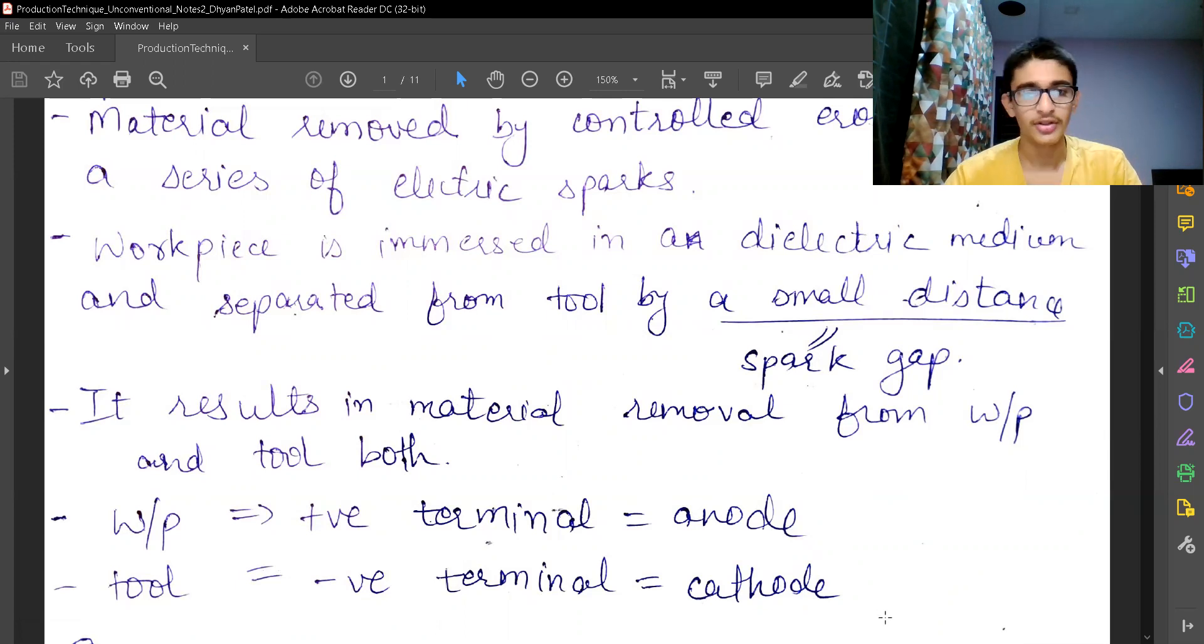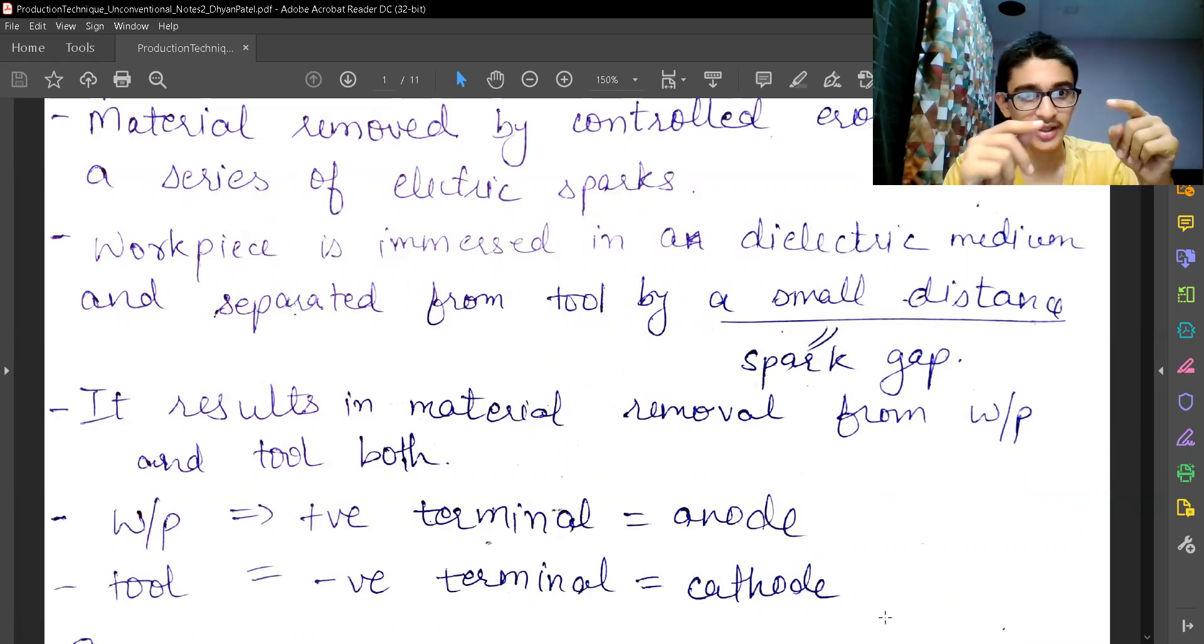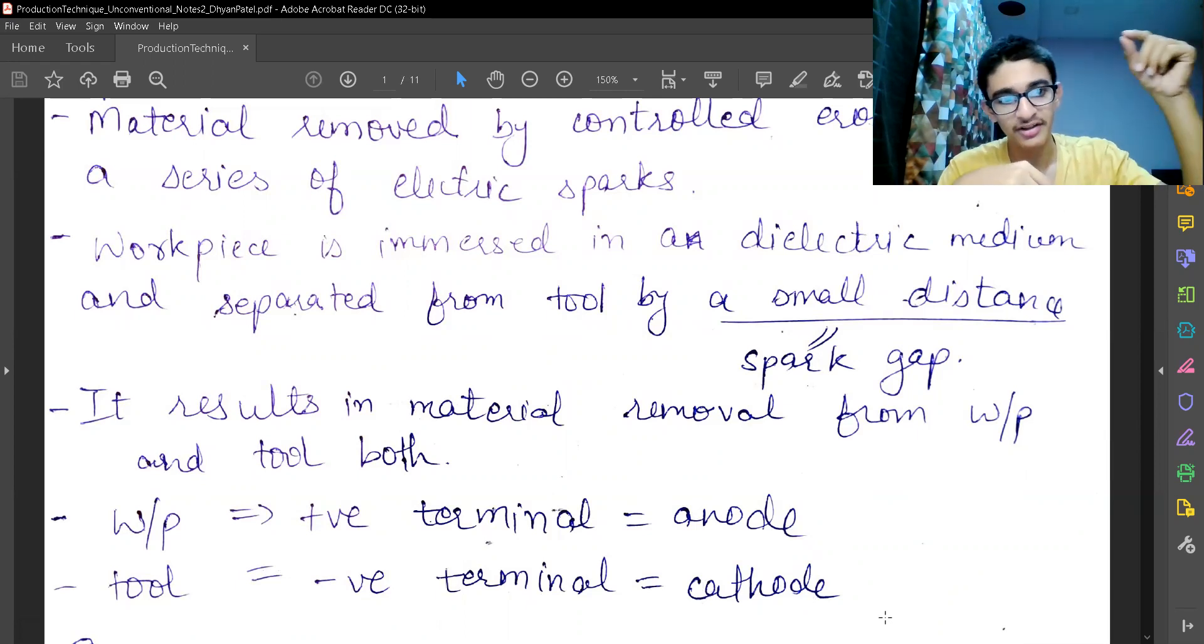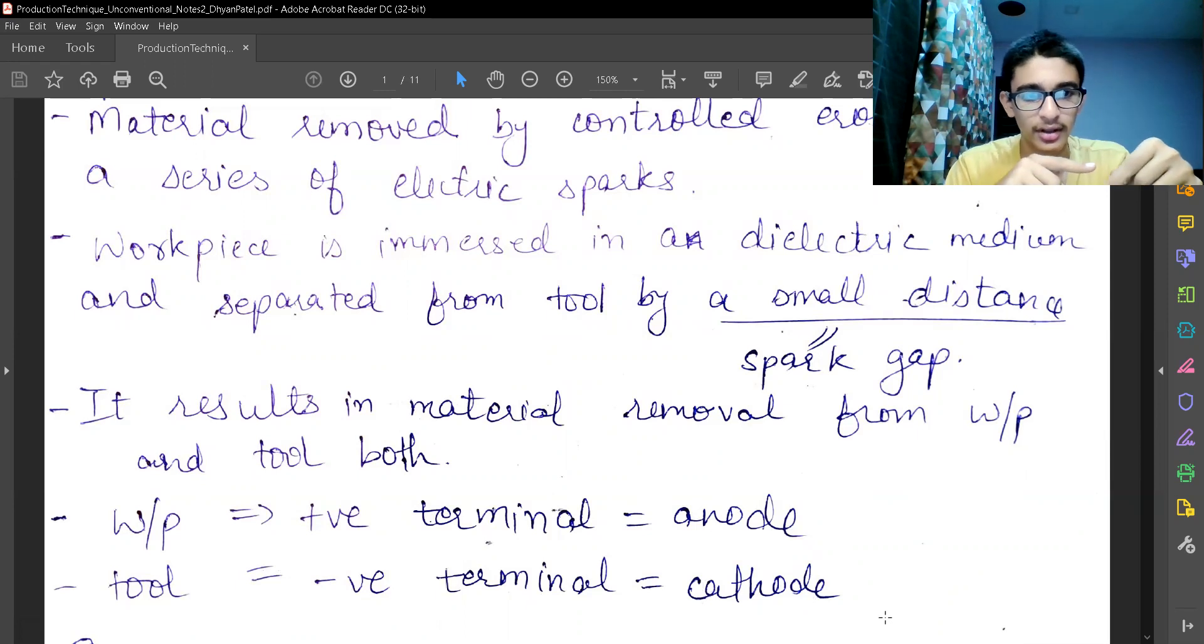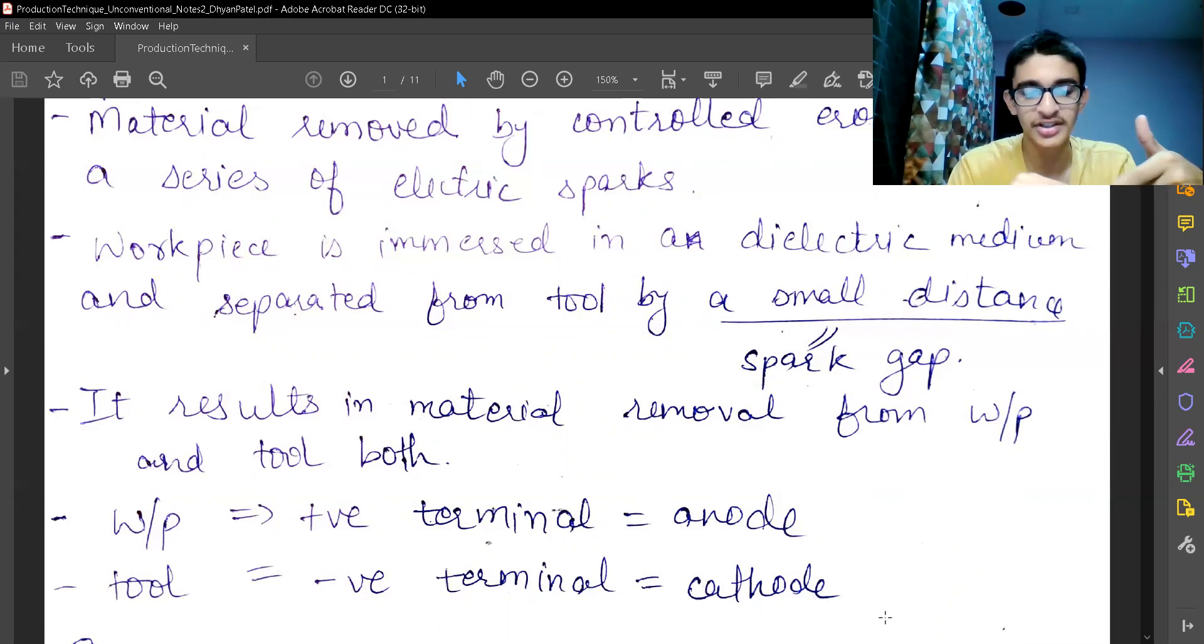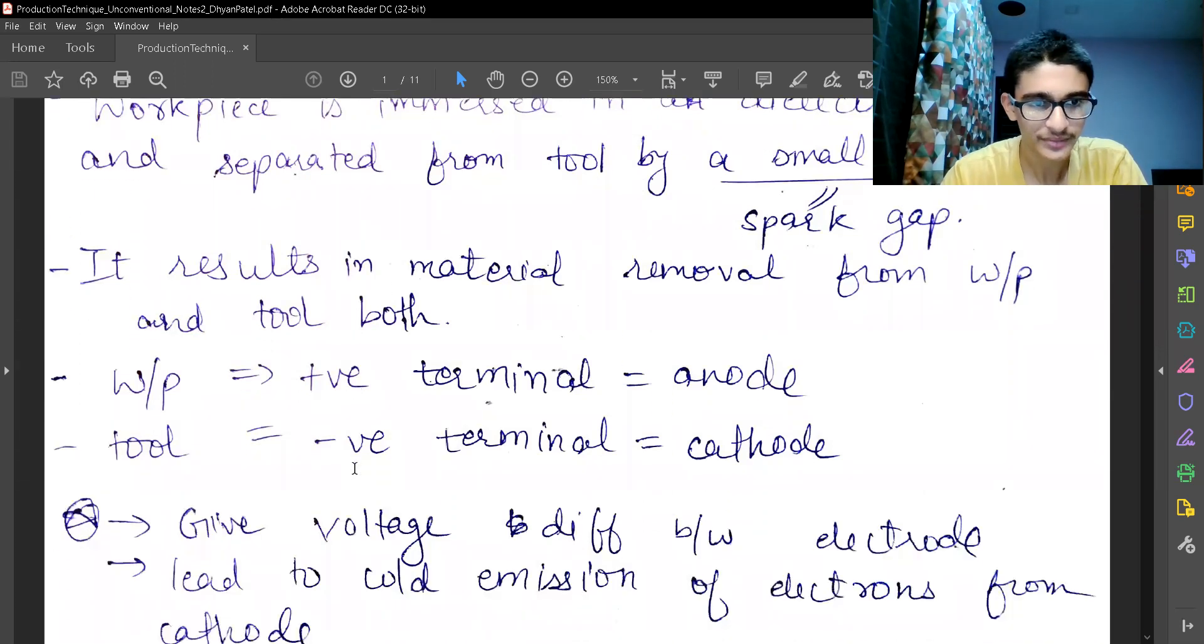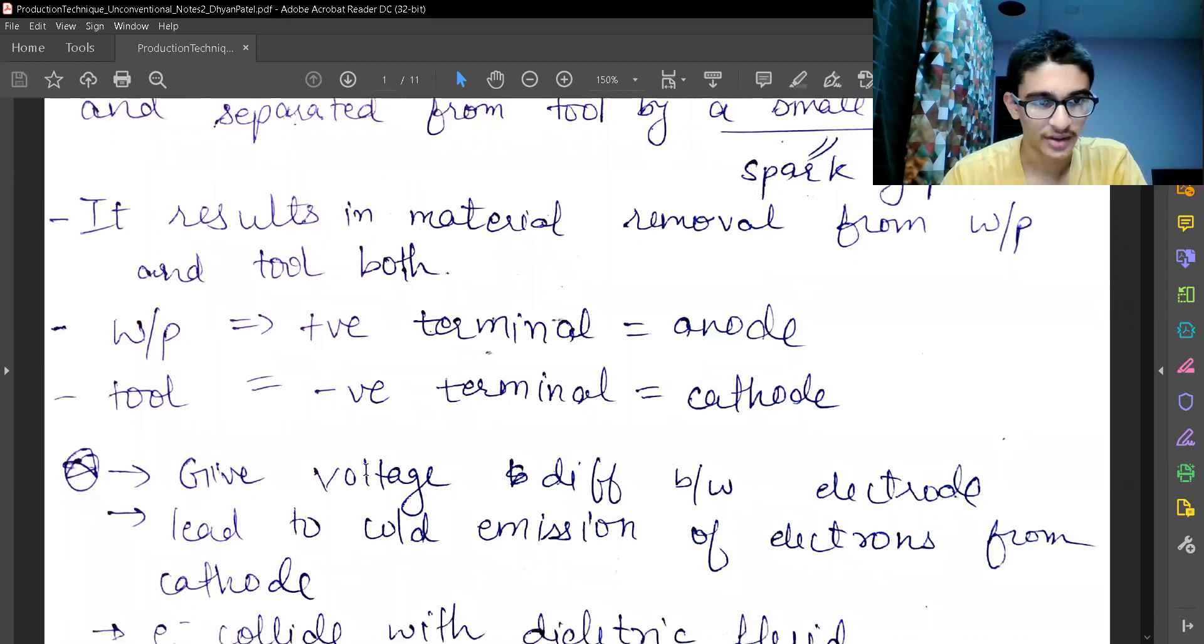The workpiece is given the positive terminal that is the anode and tool is given the negative terminal that is the cathode. The electrical connections are made such that the electron is generated from the tool side and it travels towards the workpiece side. Since the electron has negative charge, it will get attracted towards the positive terminal. That's the theory behind it. How should we use the polarity of our electricity?